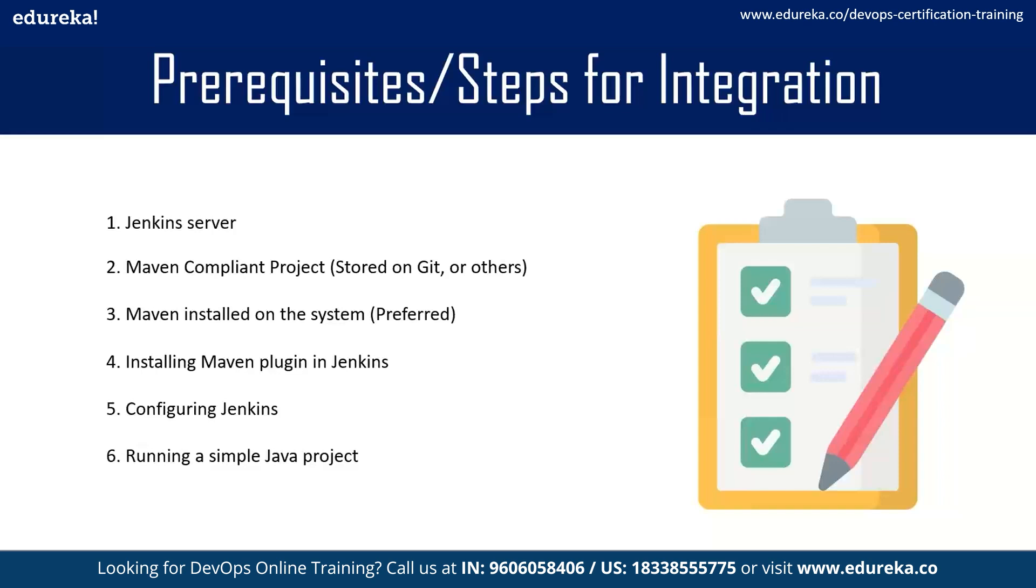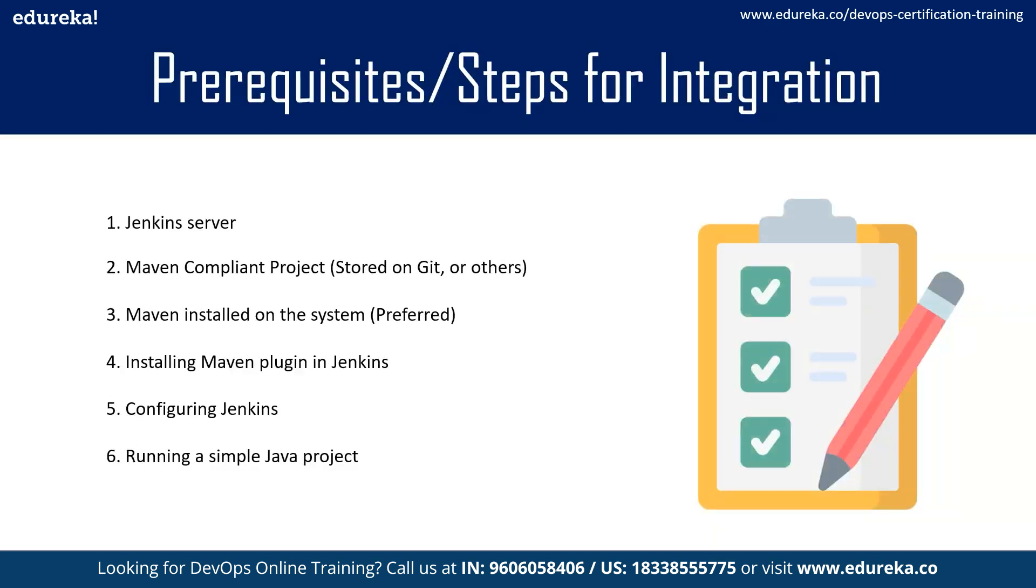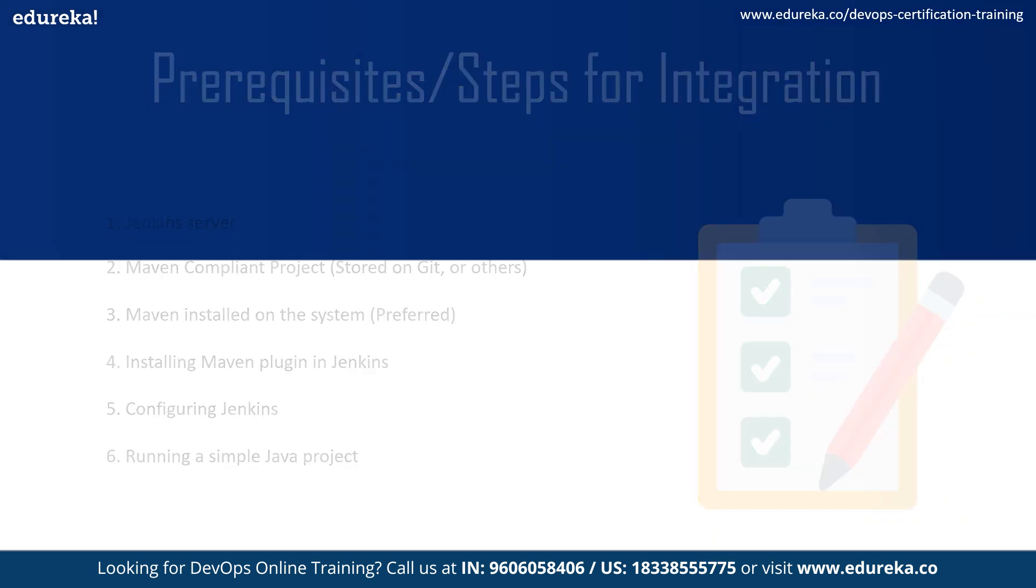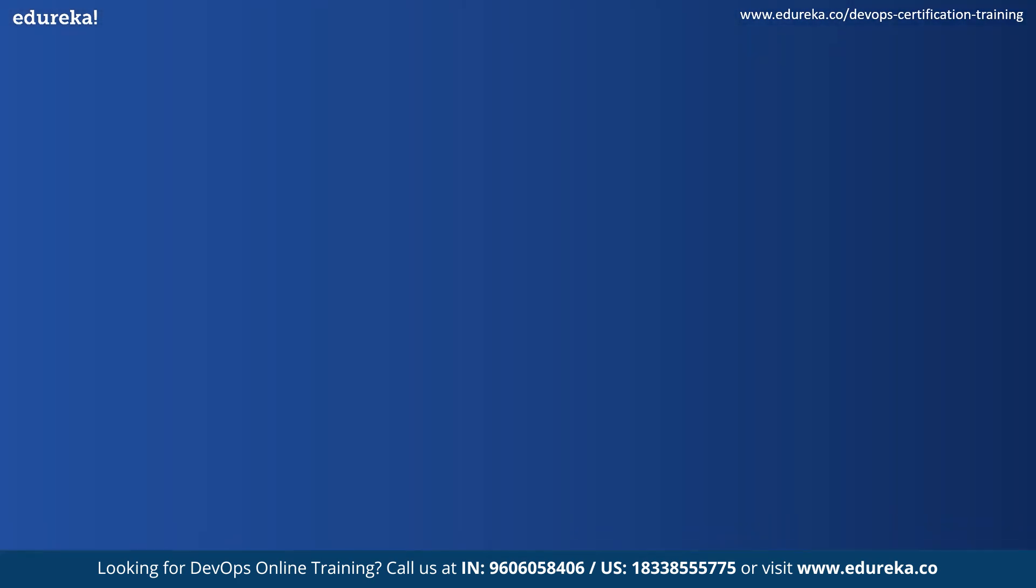This will include us having a Jenkins server, a Maven compliant project which will be stored on Git in our case, and we should have Maven installed on our system. This is not compulsory, but what we found in our case was that if we have Maven installed, it resolves a lot of issues. Then we will go ahead and install the Maven plugins in Jenkins and then configure Jenkins to allow us to run a simple Java project. So with that said, let's move on to the demo.